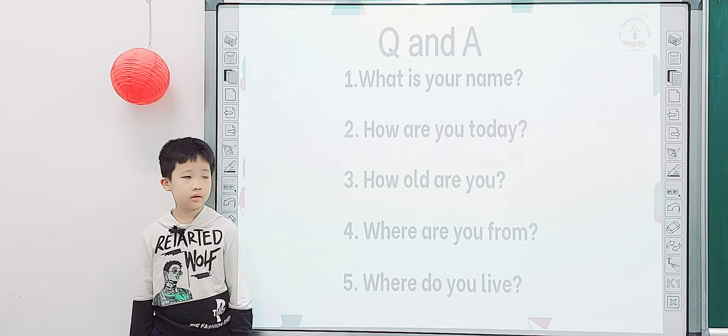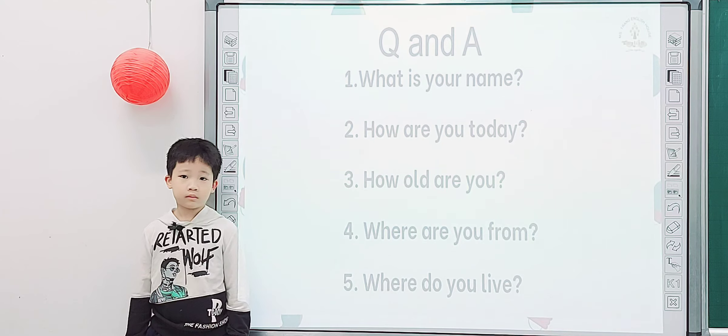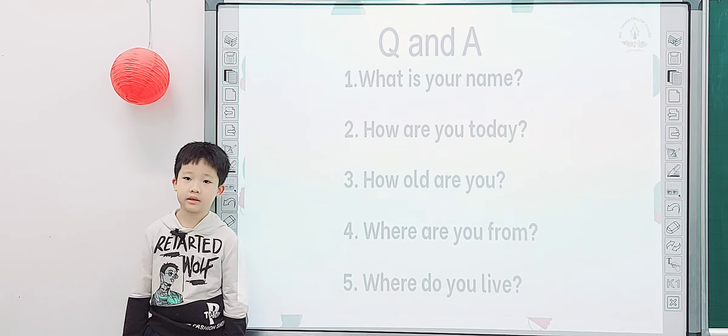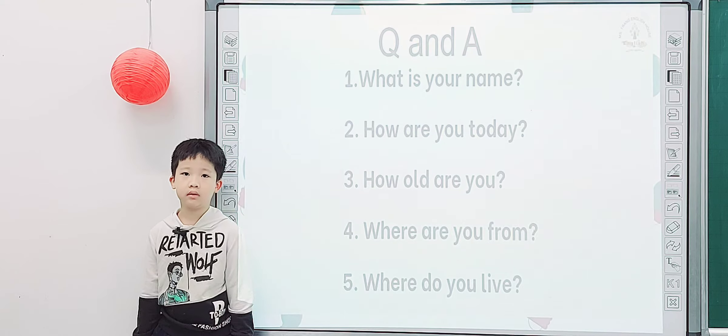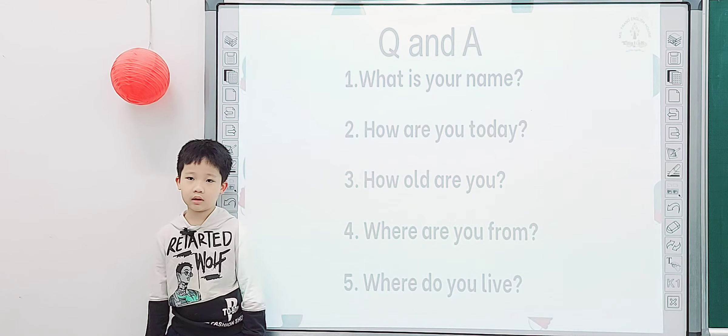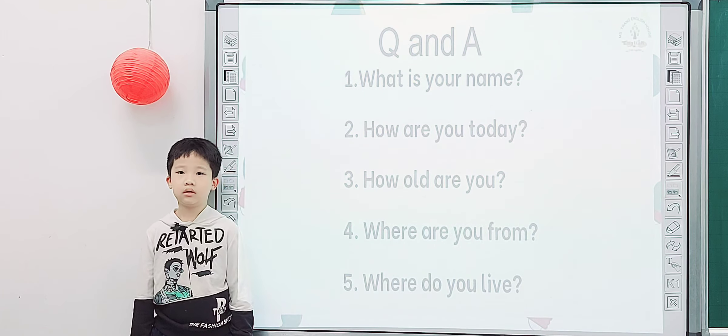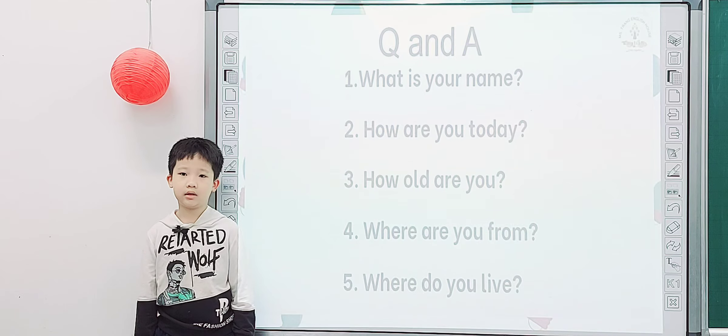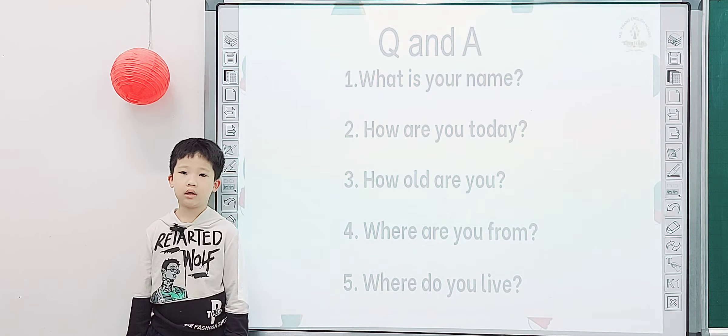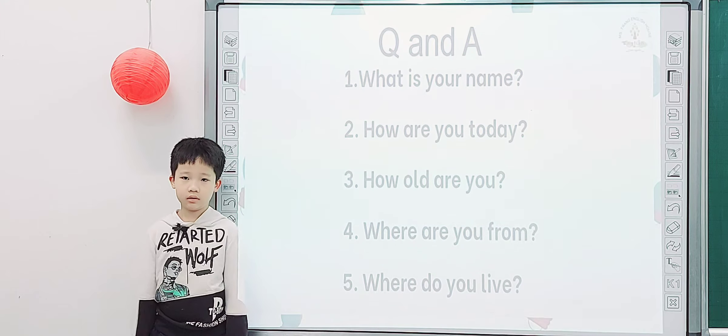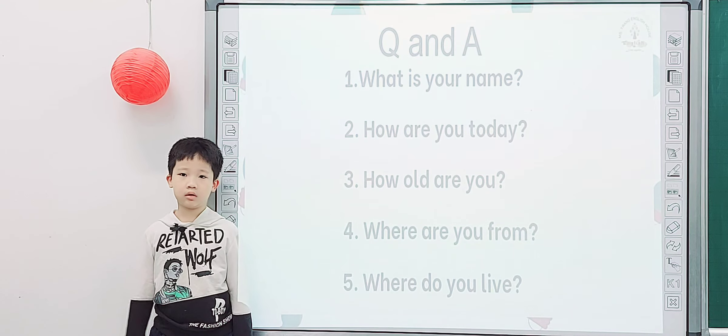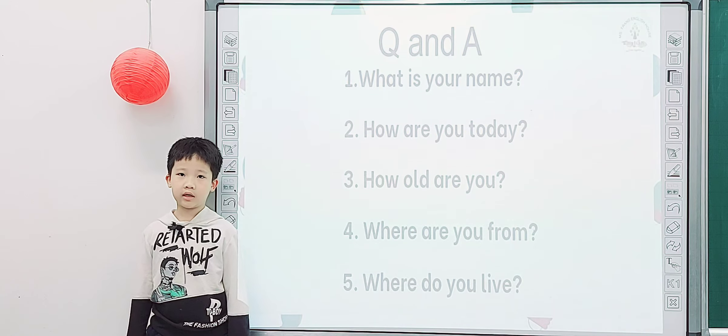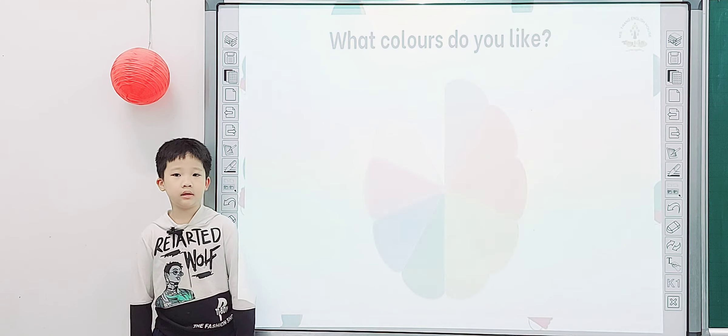Tell me what's your name? My name is... My name is... How are you today? I'm happy. I'm happy. How old are you? I'm seven years old. Seven years old. Where are you from? From Vietnam. I'm from Vietnam. Where do you live? I live in Vietnam.